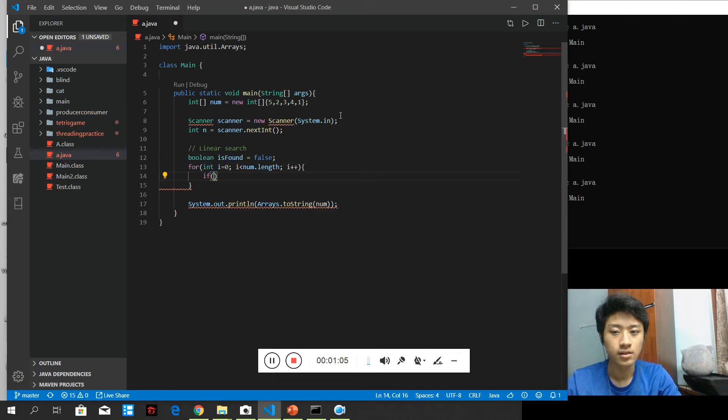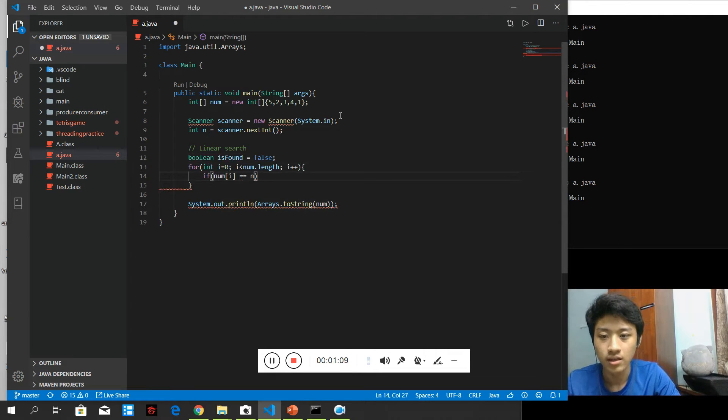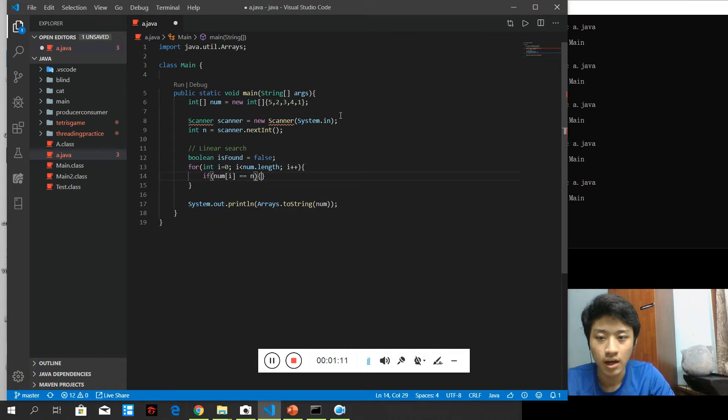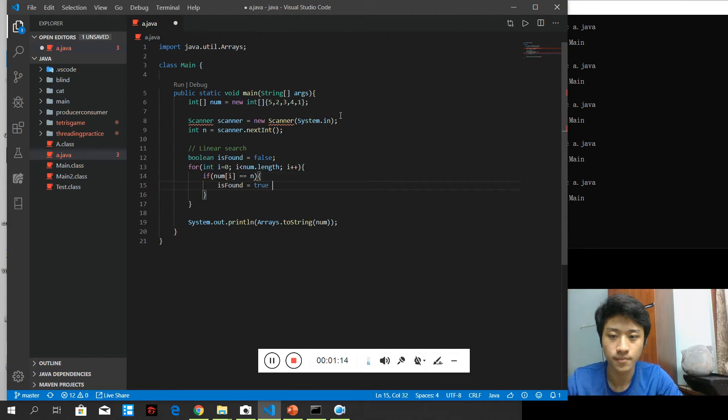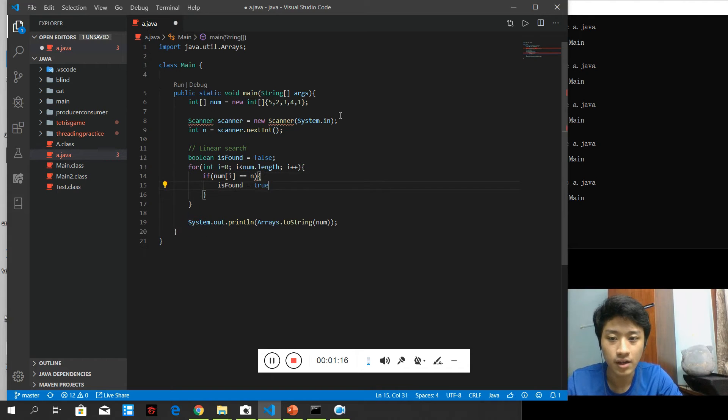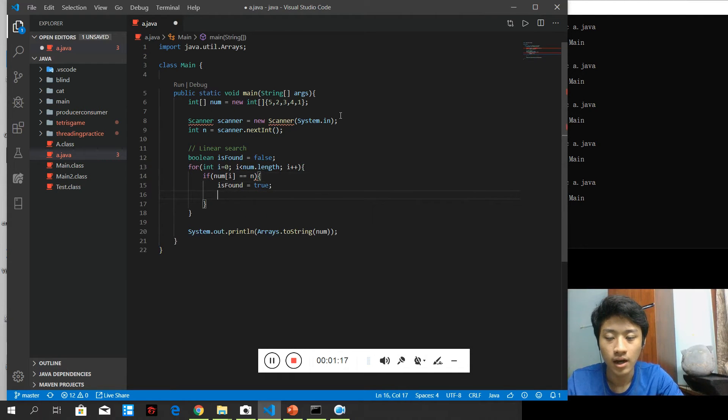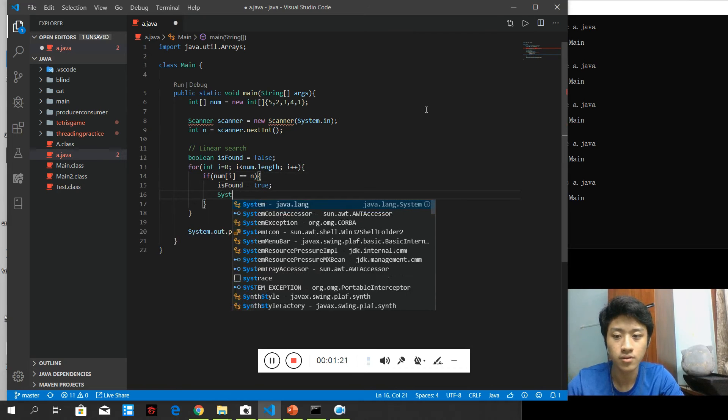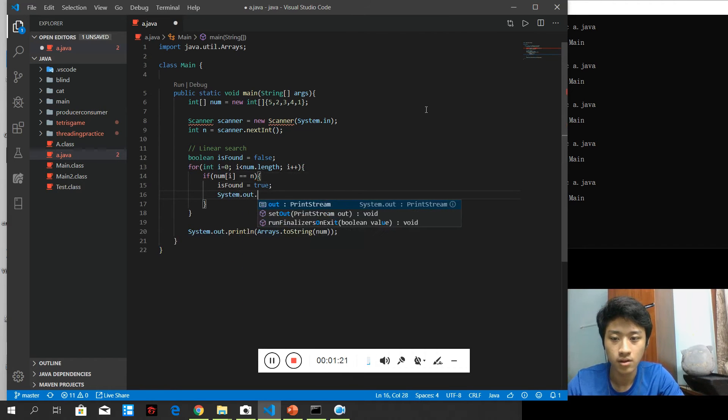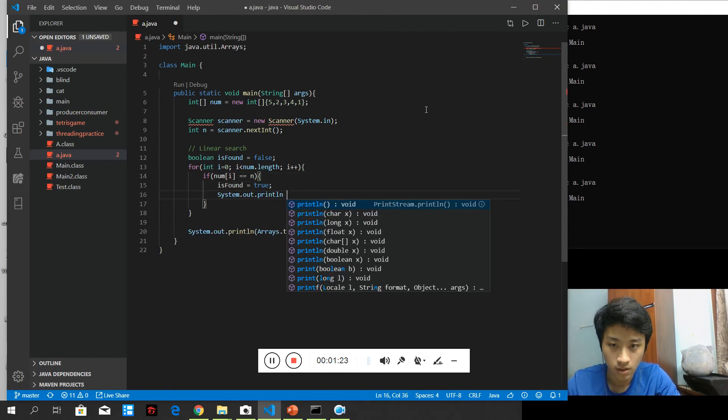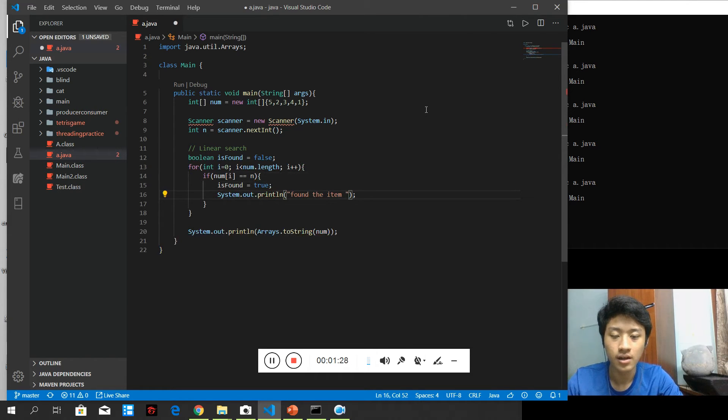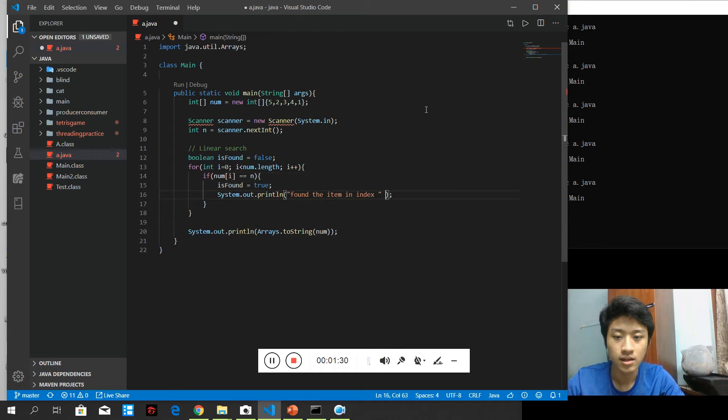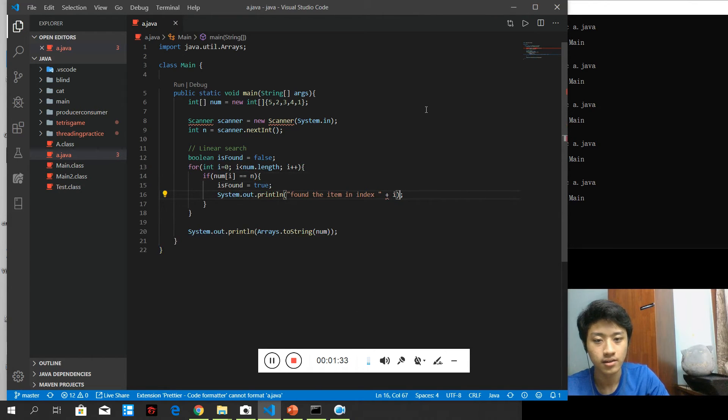If the number index i is equals to the number of the user input, I need to set the found equals to true. And after I've set the found equals to true, I need to set, print out the value. Found the item in index plus the index that is i.